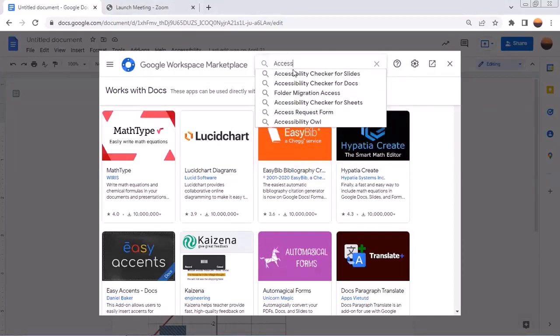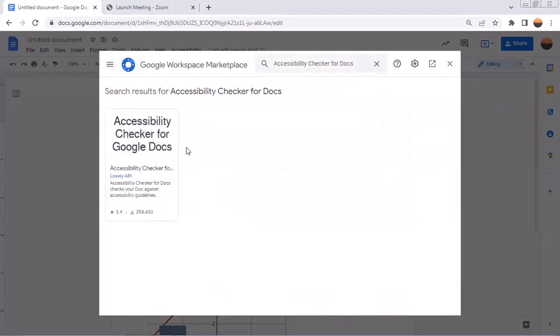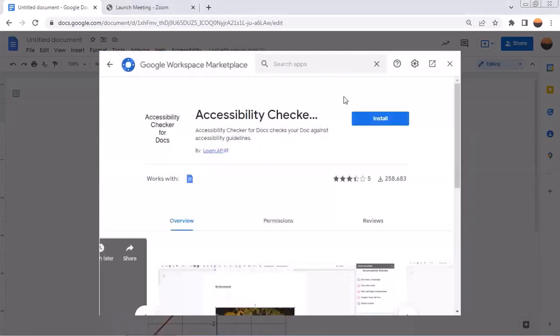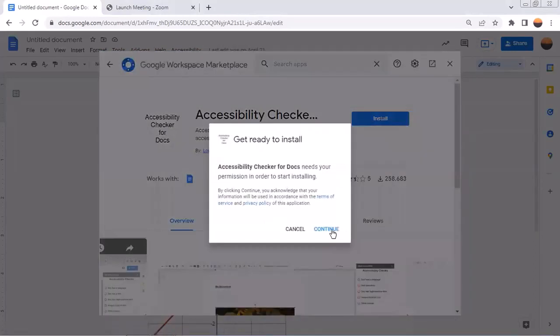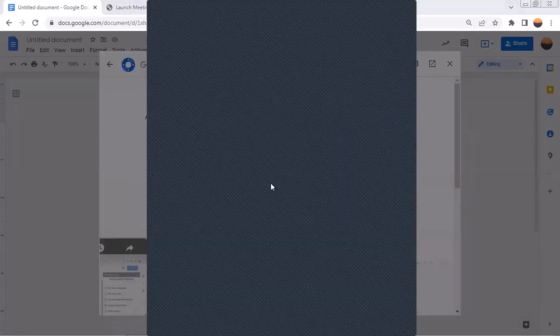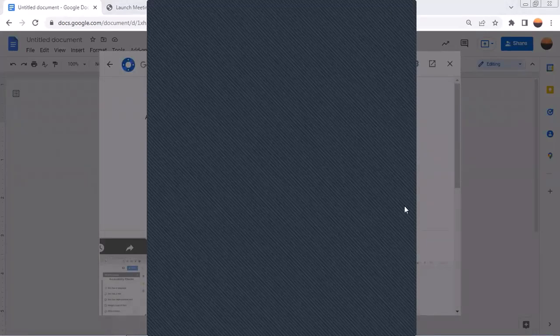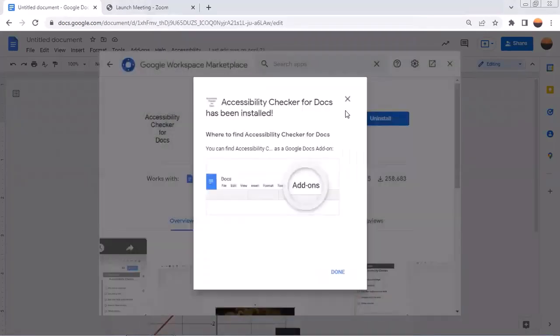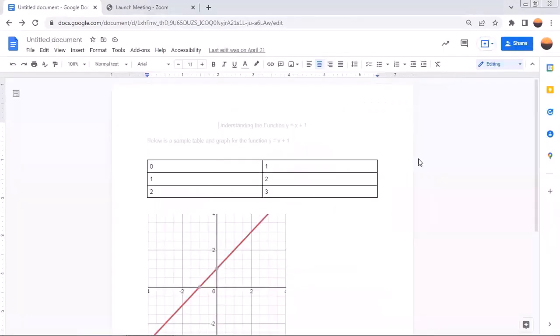And you will see that one of my choices is the accessibility checker for docs. And I click on that and I will see that I have one choice by lovely API. And so I will click on this and install. I need to go ahead and sign in and allow it. And now it has been installed. I'll close those windows.